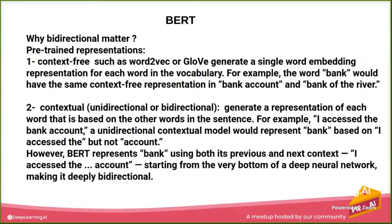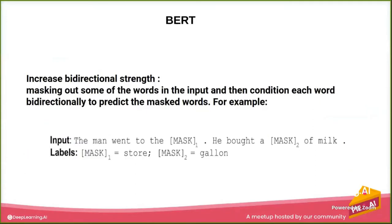So firstly, BERT increases the strength of bidirectionality by doing some kind of compilation to the word. So it will make some random masking on specific parts of the sentence and want the model to predict it.